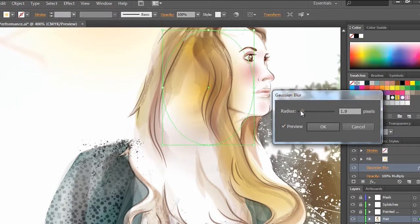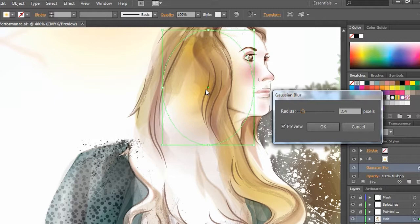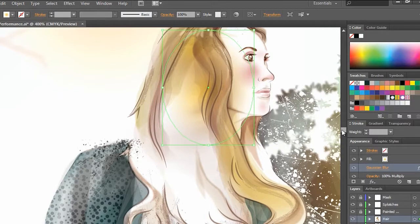And we'll notice this just changes it ever so subtly from being more blurry and more washed out to being a little more intense with that gold color. But you notice how responsive it is as I'm able to change that. Click OK and call it a day.